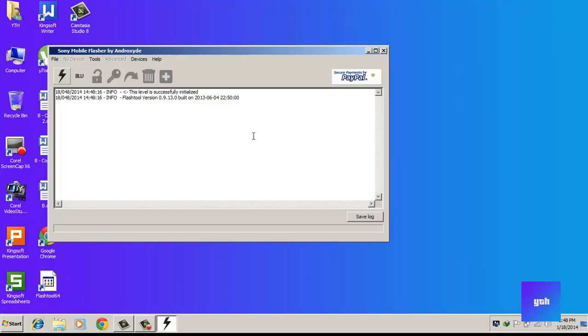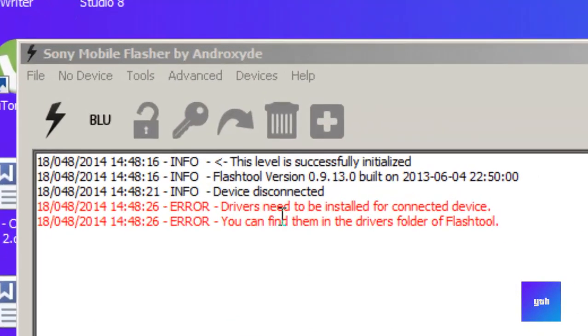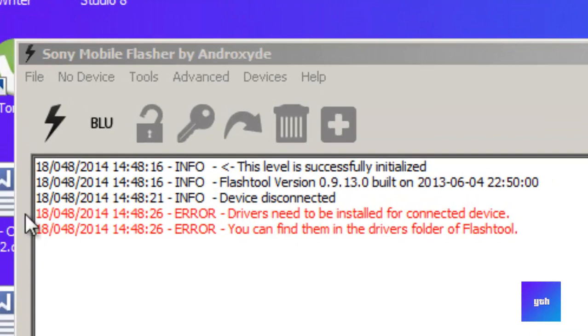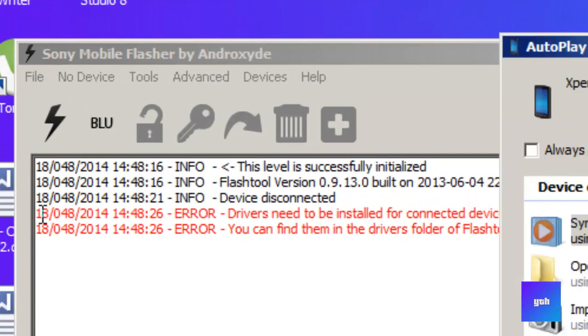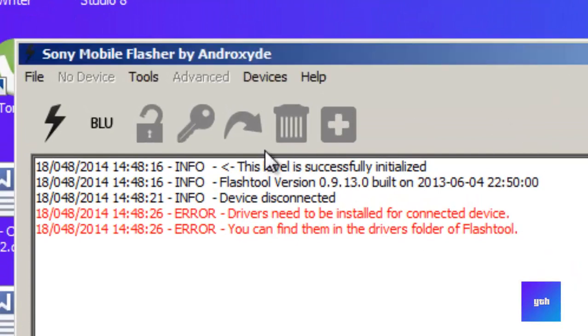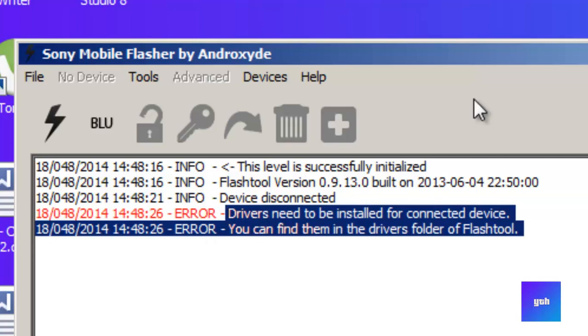I'll connect my phone to see if I installed the drivers correctly. I got the error that devices need to be installed for the connected device, and you can find them in the drivers folder.